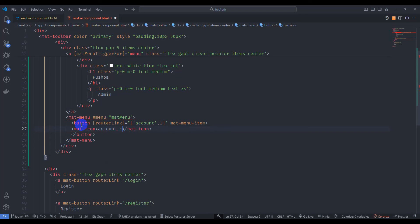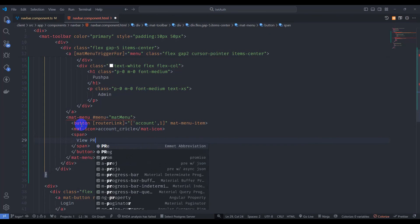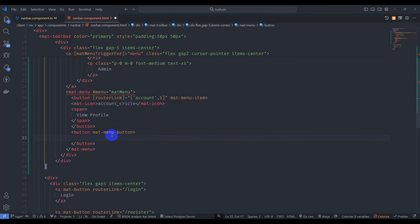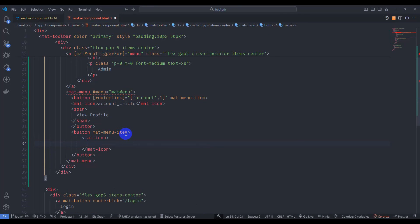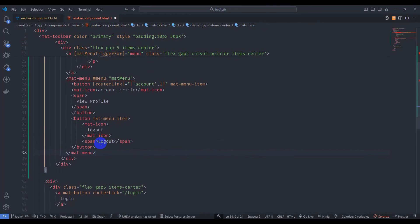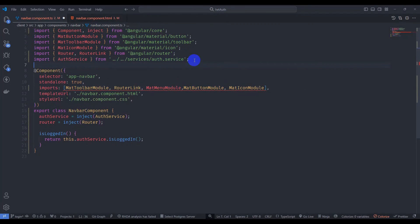Inside the button add mat-icon with account_circle and a span with 'View Profile'. Add another button with mat-menu-item, a mat-icon with logout, and a span with 'Logout'. Save it. Go to navbar component TypeScript and add MatMenuModule to the imports. Import MatMenuModule from @angular/material.